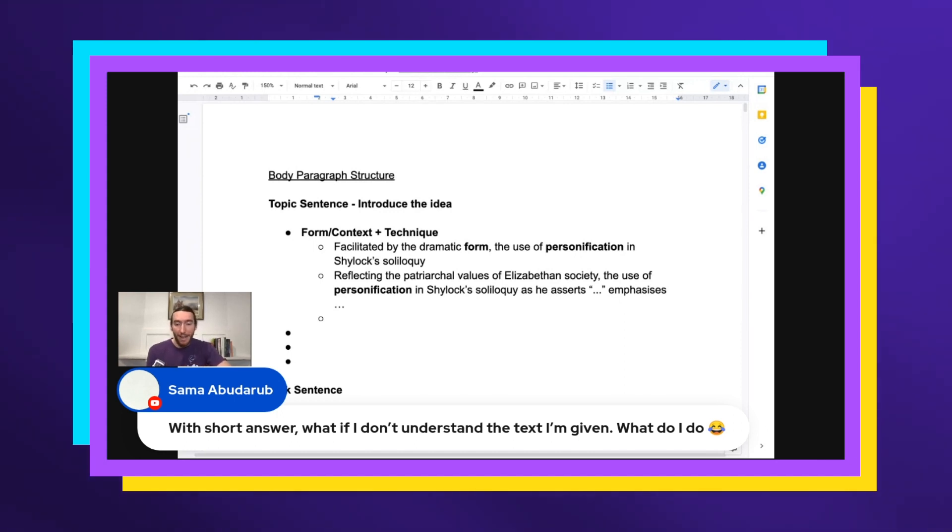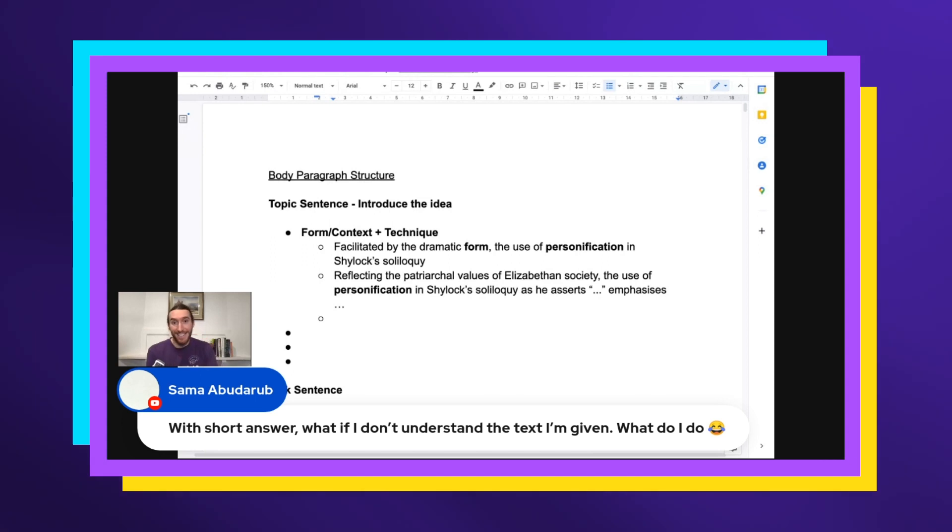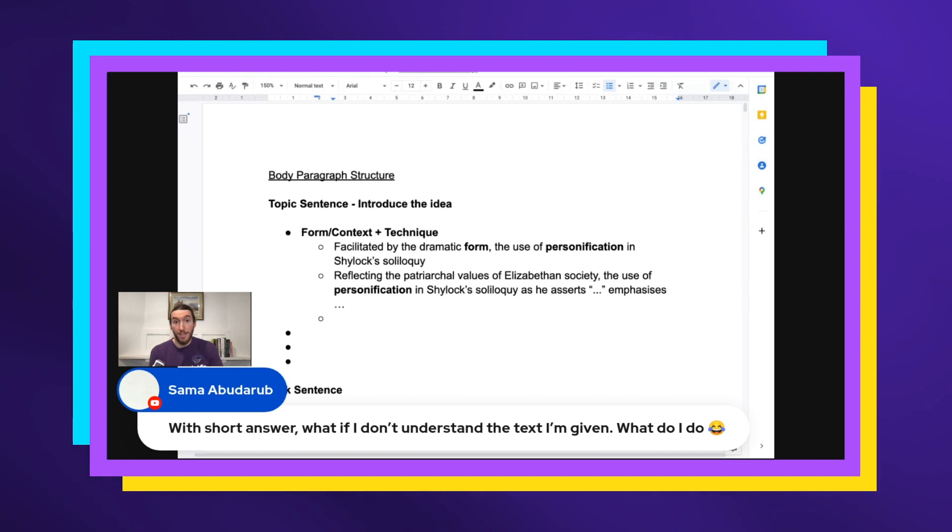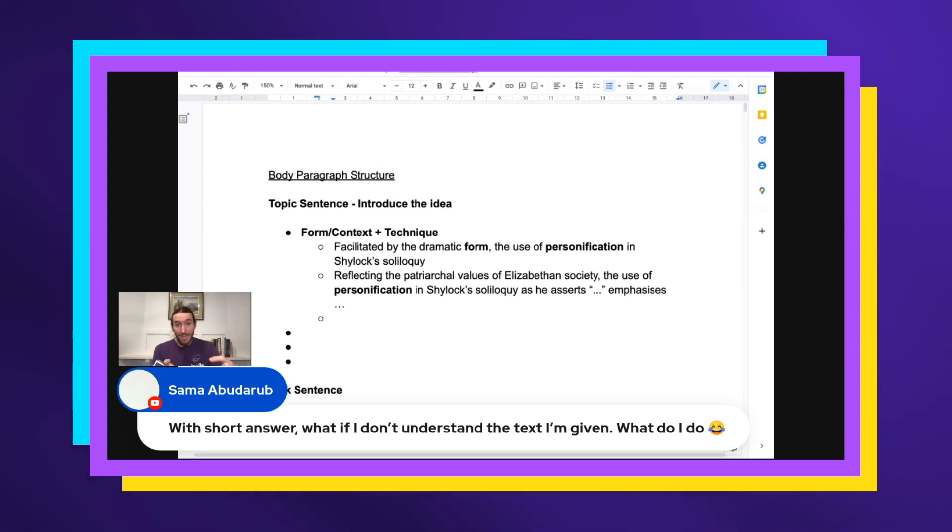What you do is you try and find individual sentences that make sense. So don't worry if the whole text doesn't make sense. If it's a poem for instance that just isn't clicking, find a line of a poem that you can roughly translate and go, okay, I get what that line's saying.